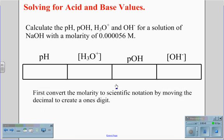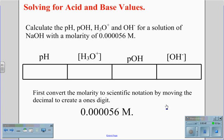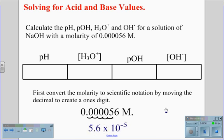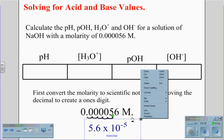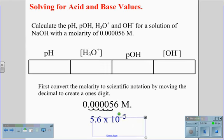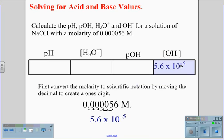Now we're going to convert the molarity to scientific notation by moving the decimal to create a ones digit. For the value 0.000056 molar, we move the decimal 1, 2, 3, 4, 5 places, giving us a value of 5.6 times 10 to the negative 5th. Because this is an NaOH solution — a hydroxide solution — we know that this value must be the OH- value in the chart.